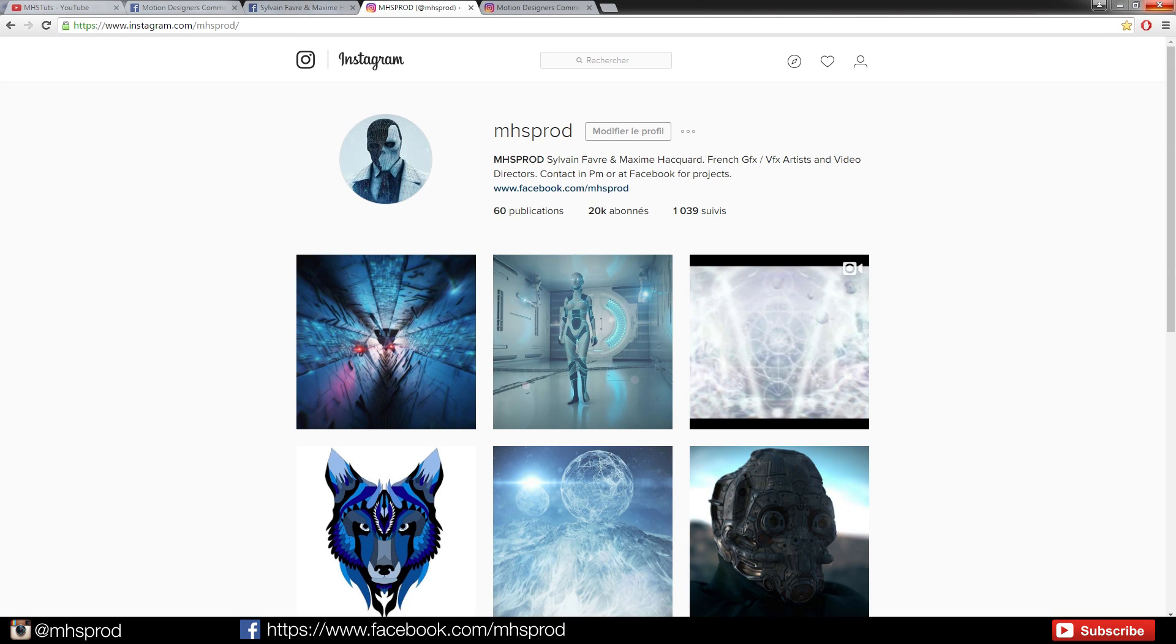Hello guys, this is Max from MHS Prod and today we will learn how to do some mograph with the plug-in RealFlow for Cinema 4D.